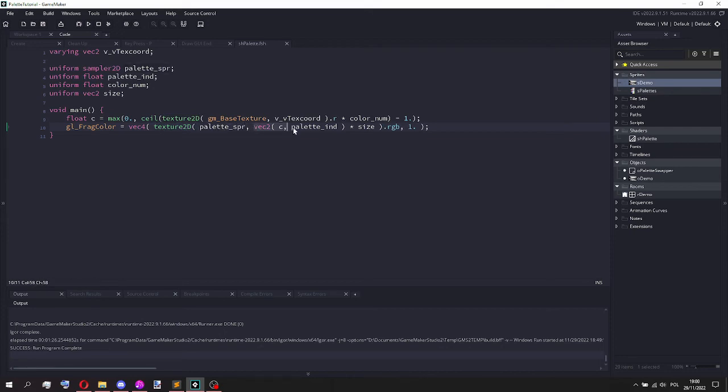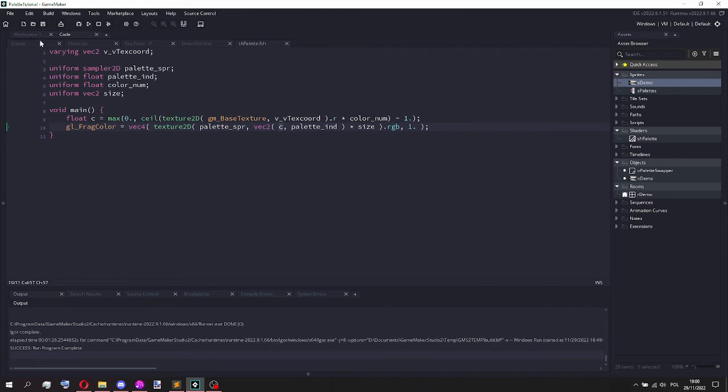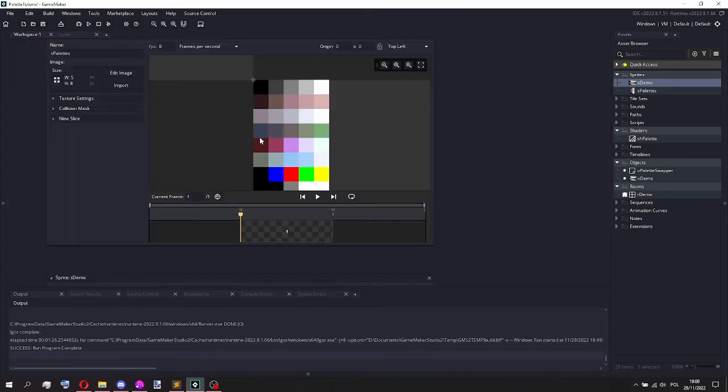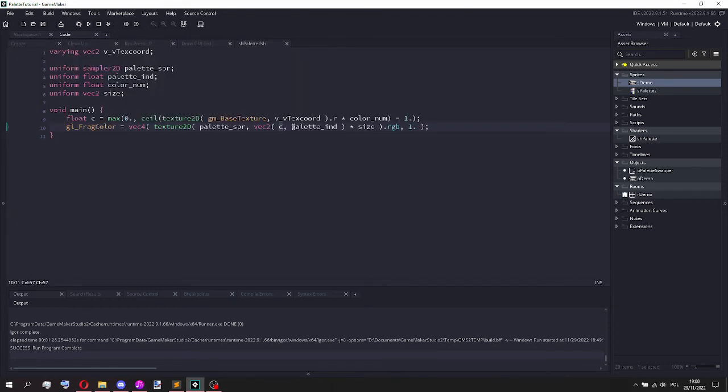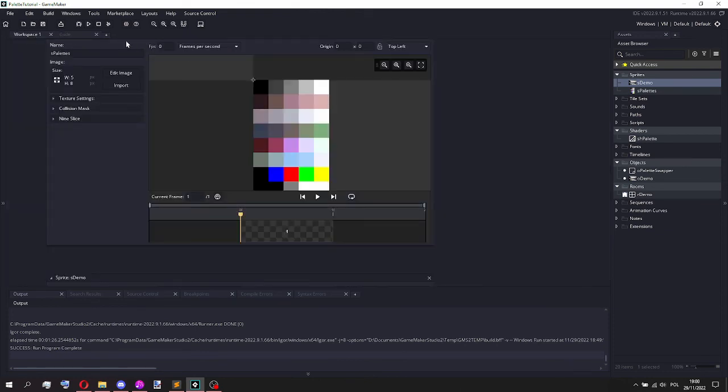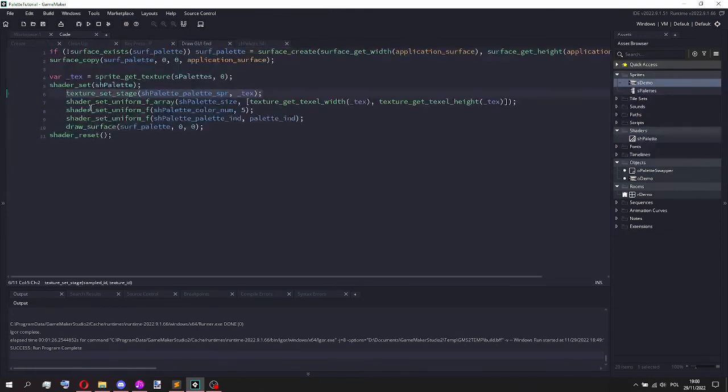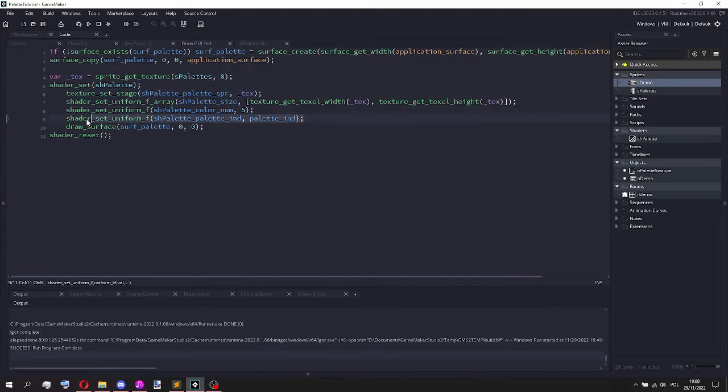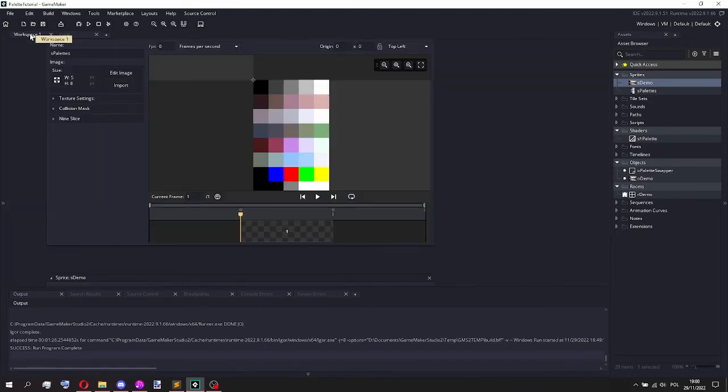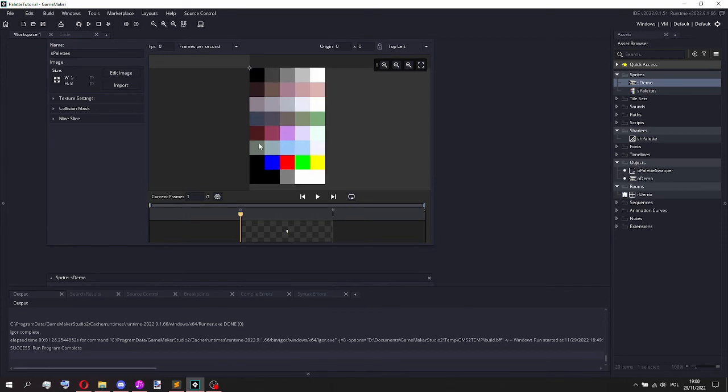So it once again uses this texture2D function to find the color of a particular pixel of the palette sprite. And the location of this pixel is determined by, well the x value of this pixel is determined by this value C that we just calculated, which is basically the column. And then the y value is of course the palette index that we imported using our lovely shader_set_uniform_f function over here. And this palette_int you change to 0, 1, 2, 3, 4, 5 and so on. So for this one it's 0, then 1, 2.